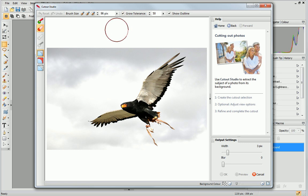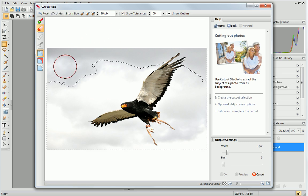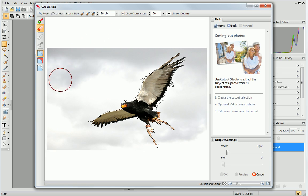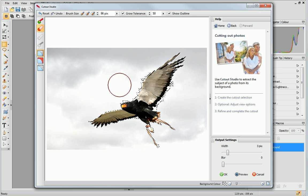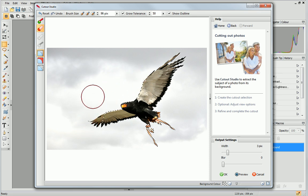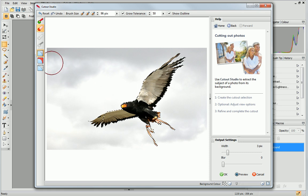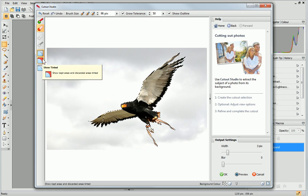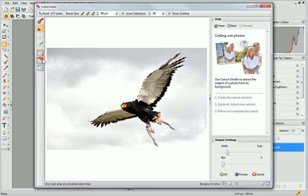Now, I just click and drag on the areas of the image I want to discard. To get a better idea of the areas that are to be kept and those that are to be discarded, I'll click the Show Tinted button.